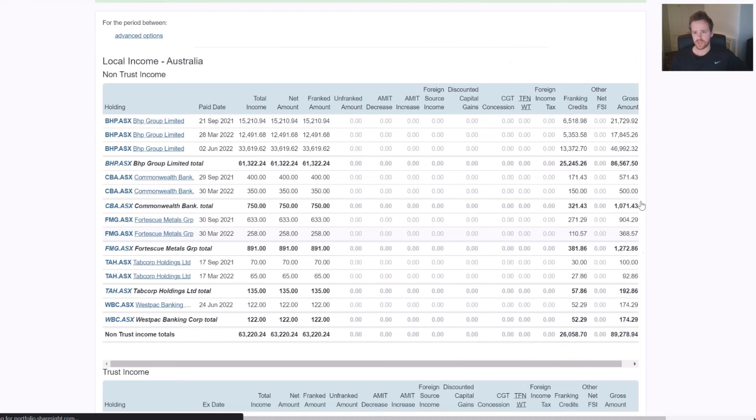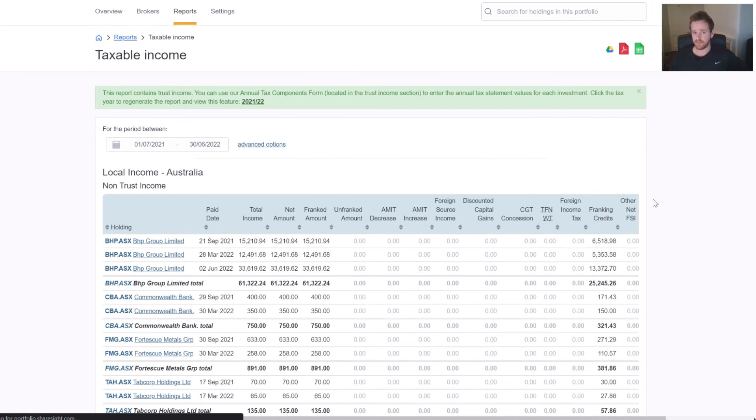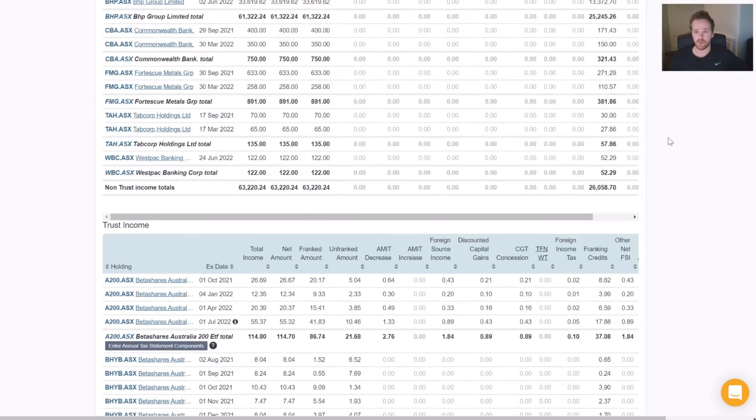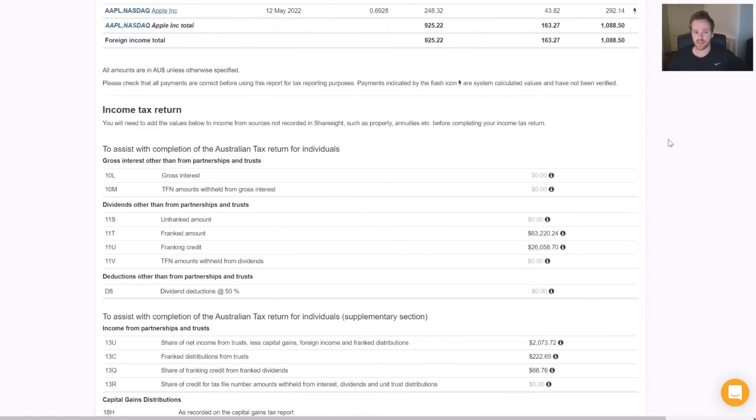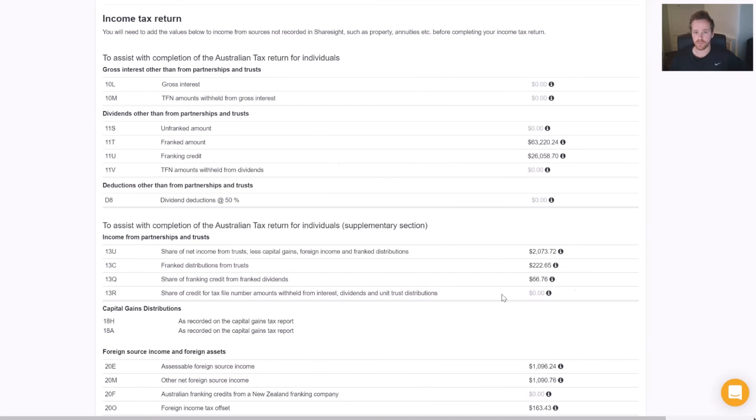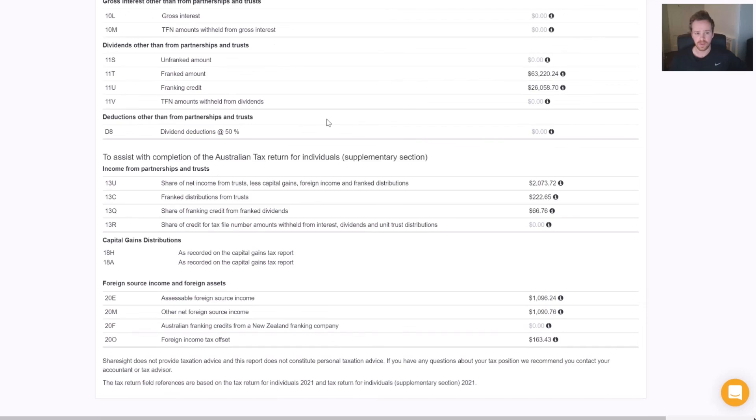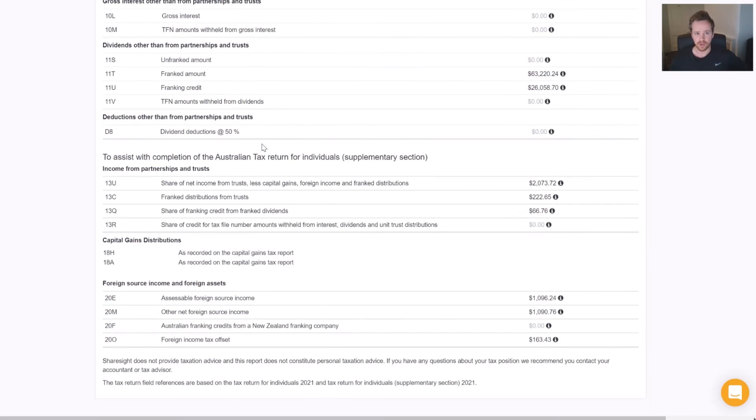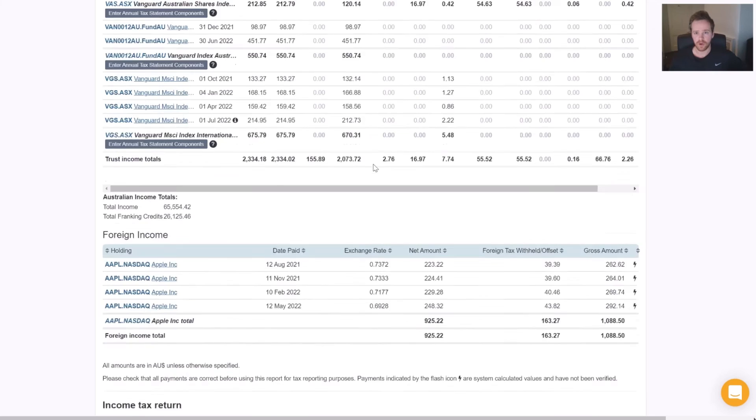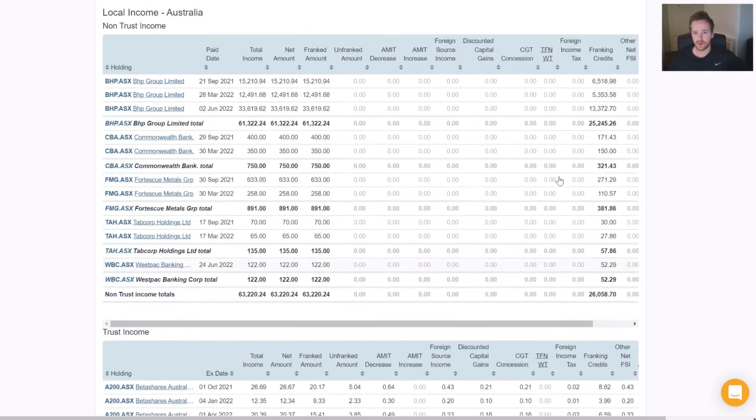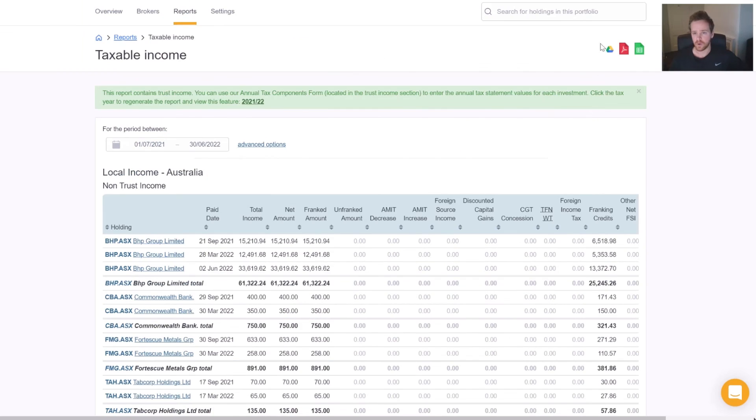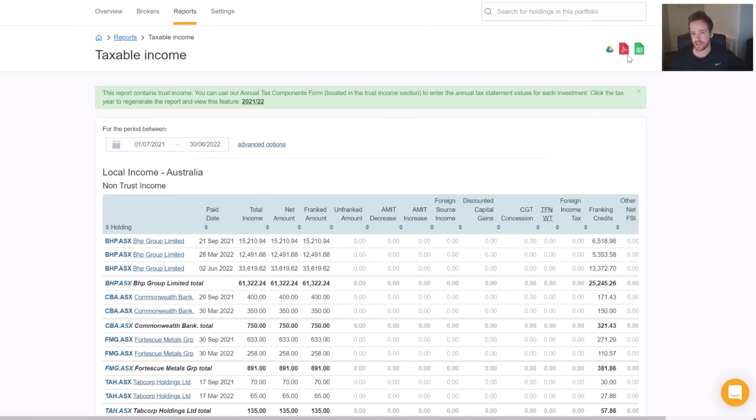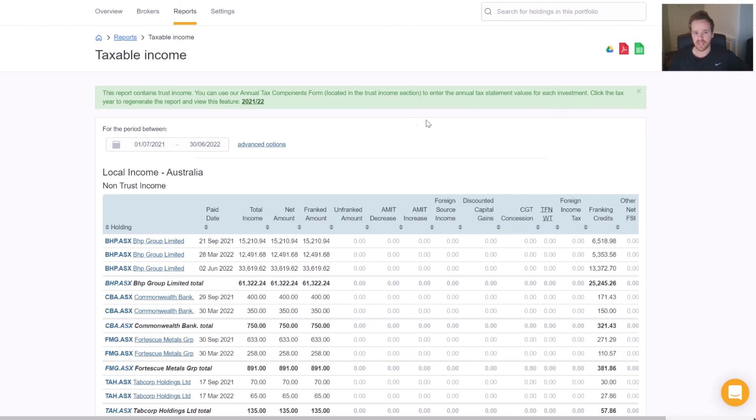Once I've done this for all trusts that I might hold in my Sharesight portfolio, I can then use this report either through the bottom of the report or by exporting to Google Sheets, PDF, or Excel to assist myself with my tax return.